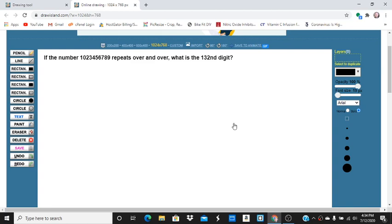In this particular problem, we have a number 1023456789 that repeats over and over. And if it does that, we want to know what the 132nd digit is.